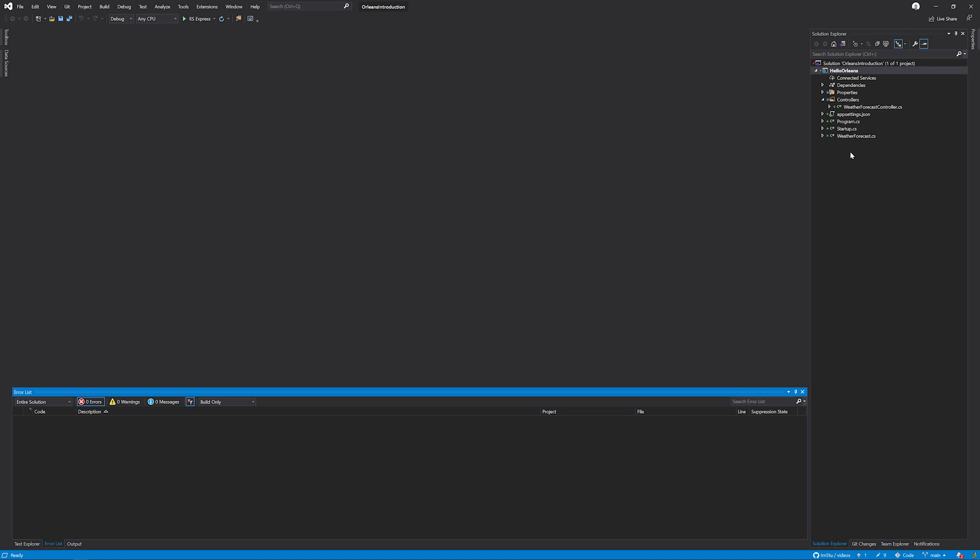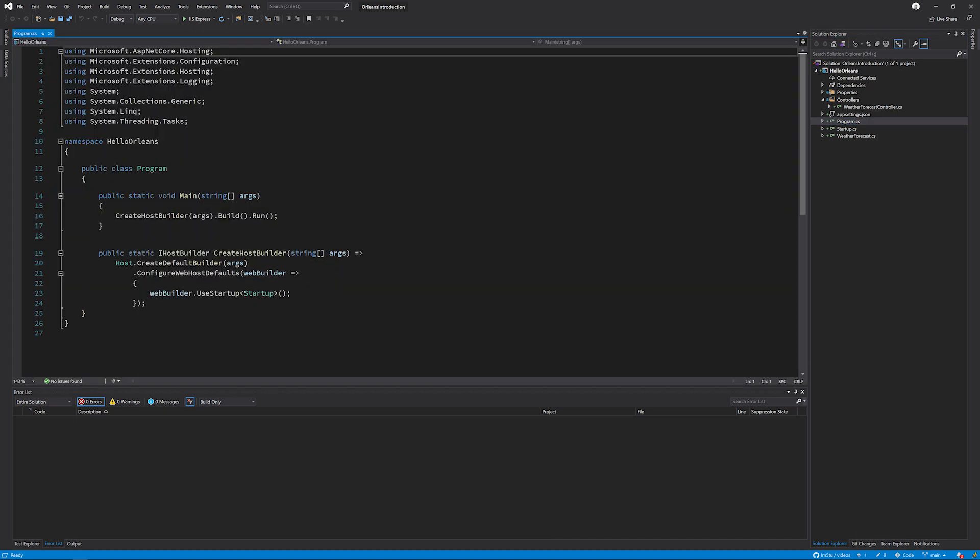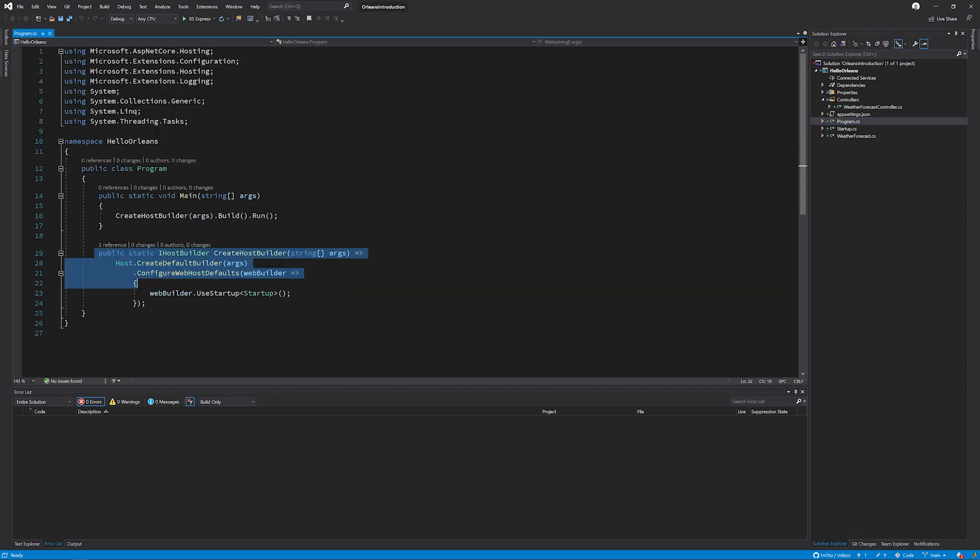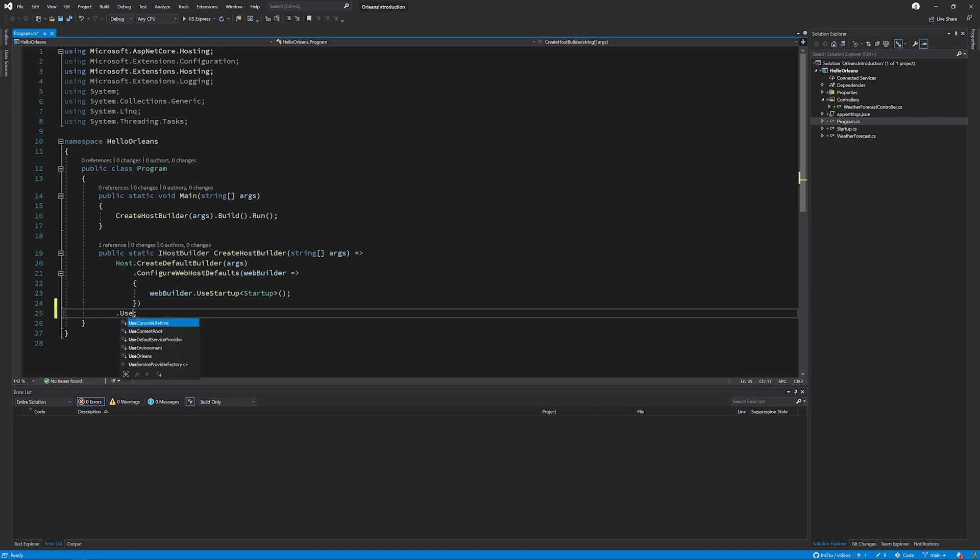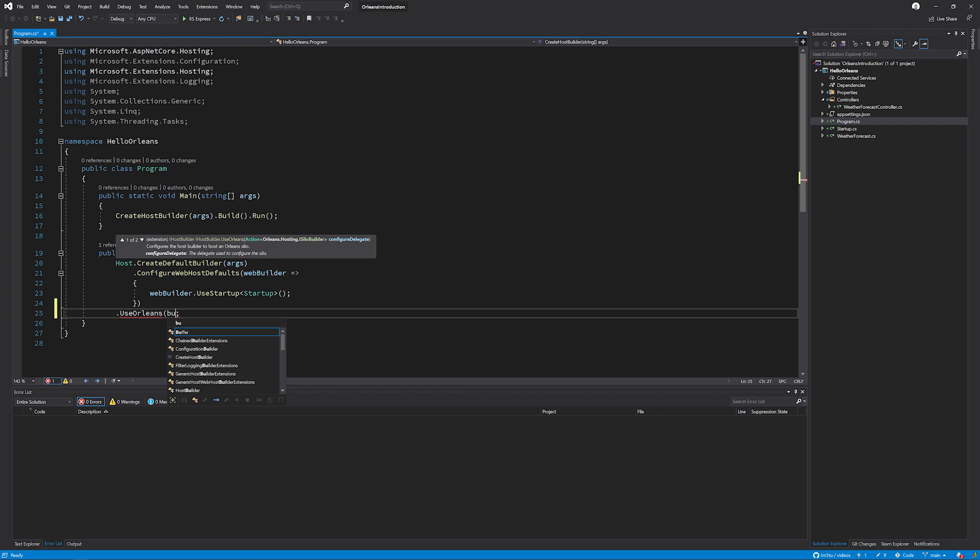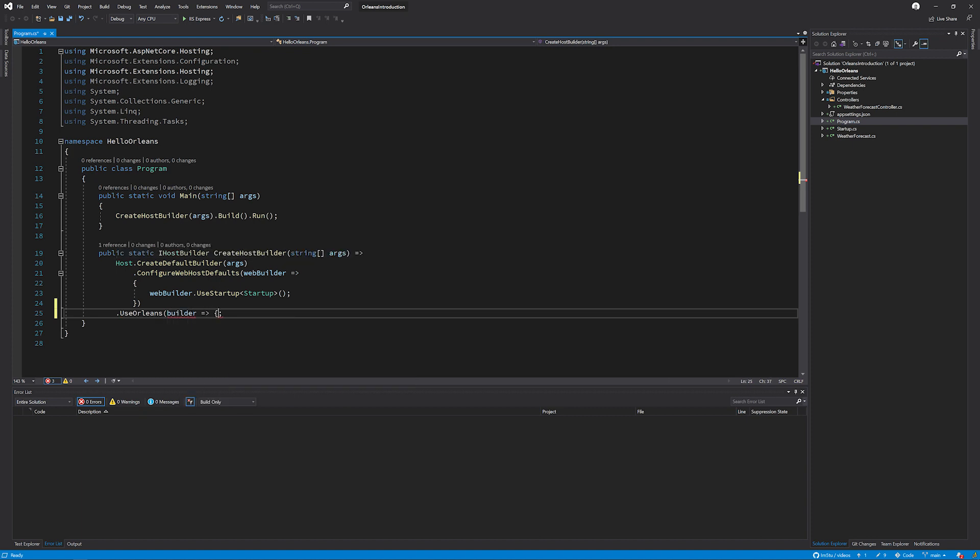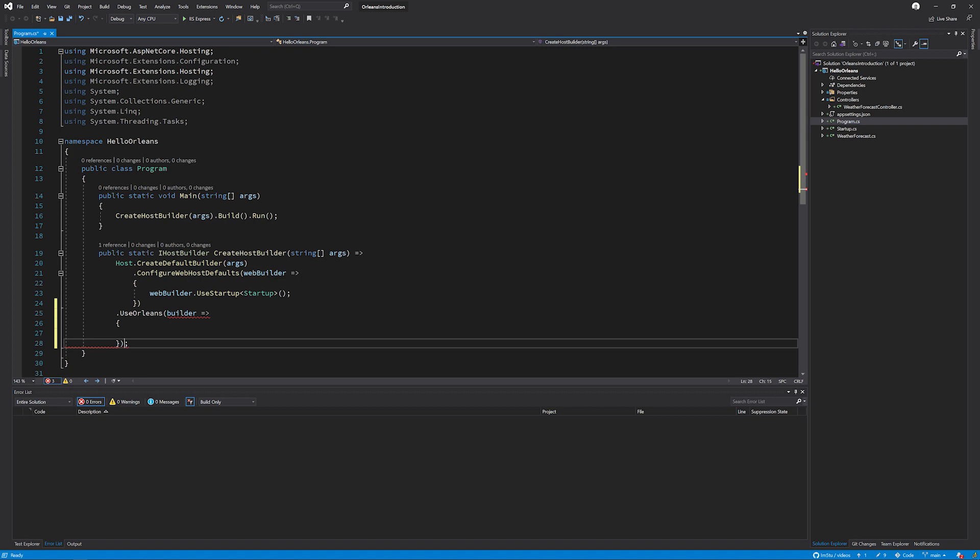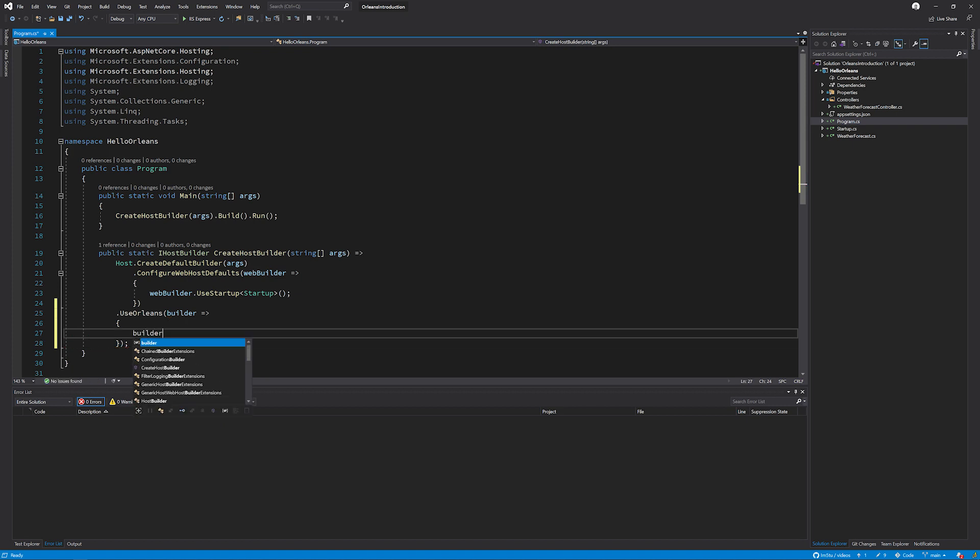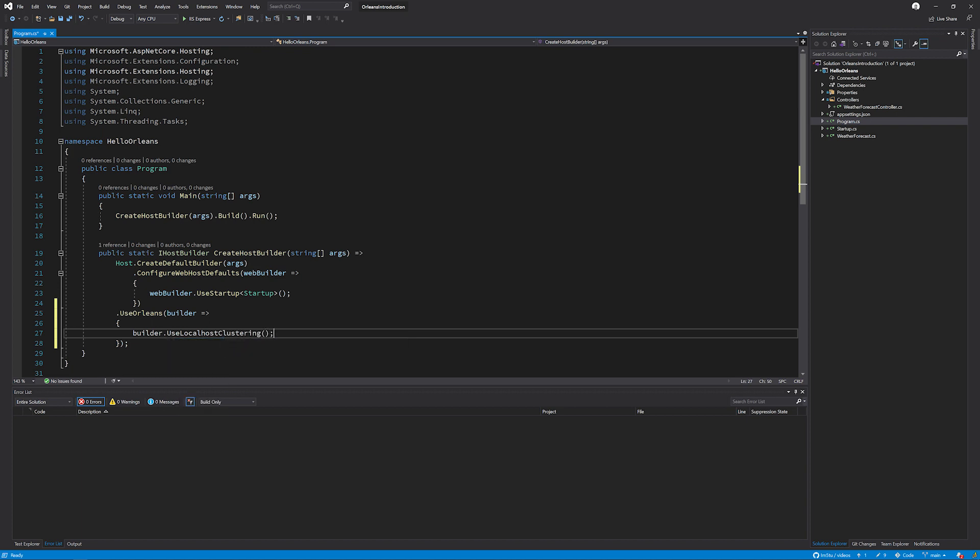The first thing that I'm going to do is set up the server side by going to program.cs, the default host builder that it's created for me. And appending the .UseOrleans infrastructure. I'm going to pass in a builder Lambda function. And inside, I'm going to do builder.UseLocalhostClustering. This is the only bit that's required for our server in this demo.